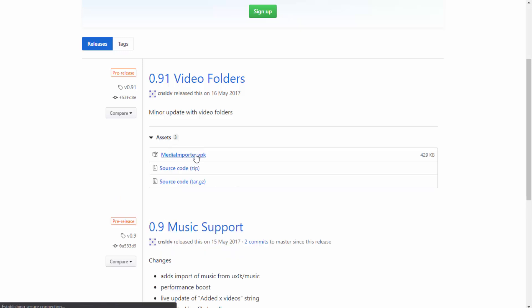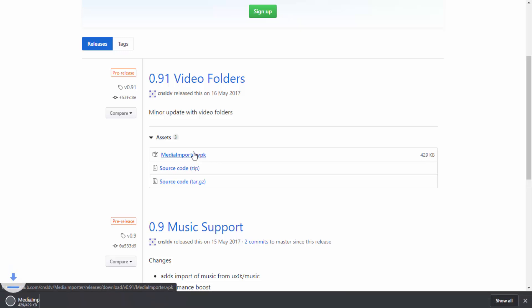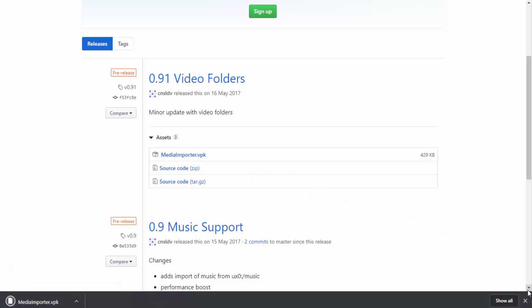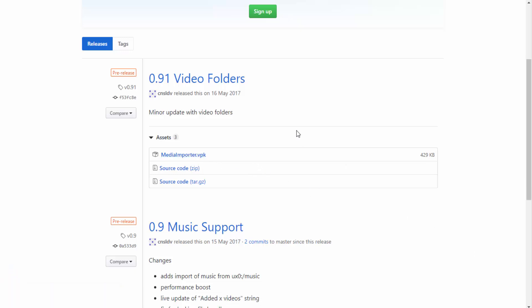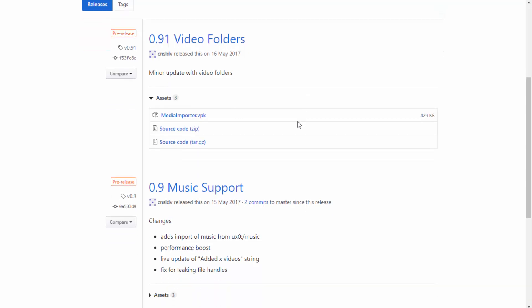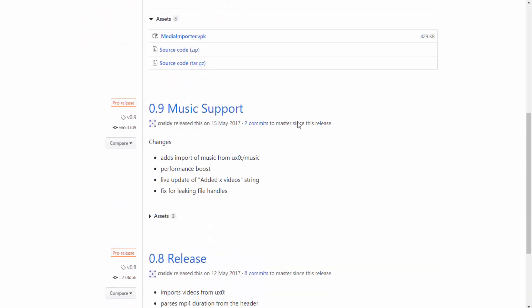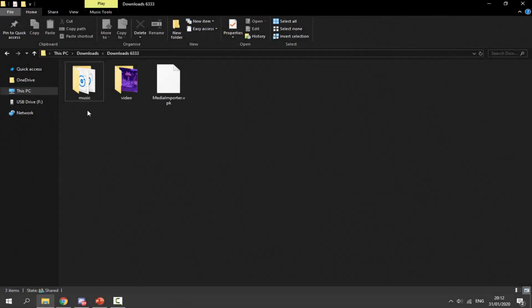All you guys want to do is click on the VPK and it's going to start downloading, and we can find it in our downloads folder. Now the setup is very simple — it actually tells you how to do it right here on the page. You just put your music in the music folder on the ux0, and you put your videos in the video folder on the ux0. I'll be showing you guys how to do it anyway, but that's pretty much how simple it is to set up.